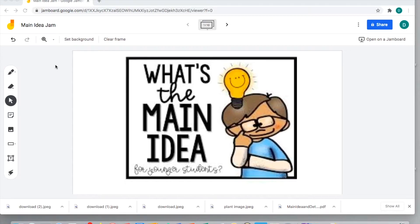Hello, today I'm going to go over some different ways that you can work with your alternately assessed students when you're working on the main idea and you're addressing the ELA essential element RI 3.2, which is identifying details in a text. I created a Jamboard and I'm going to show you how we go through a graphic organizer and provide different levels of differentiation and support for your various students.